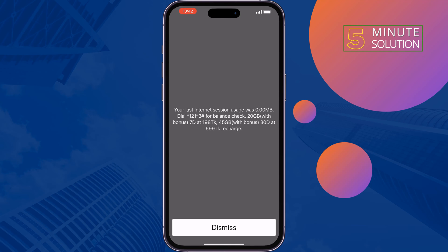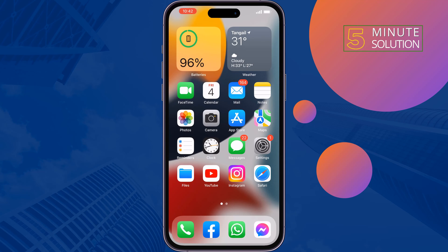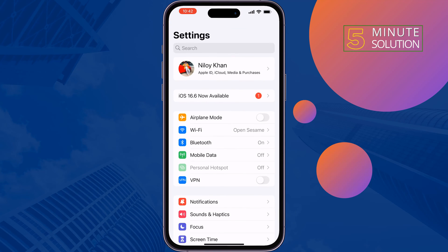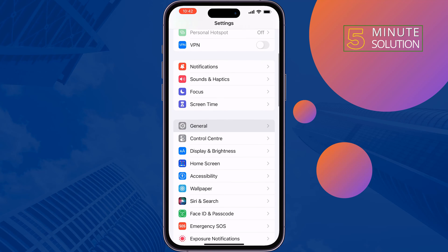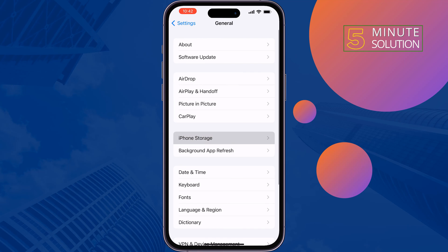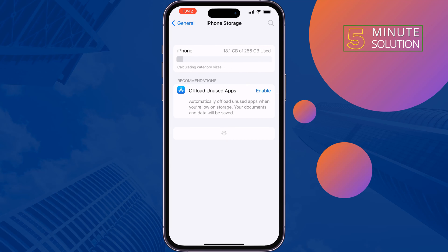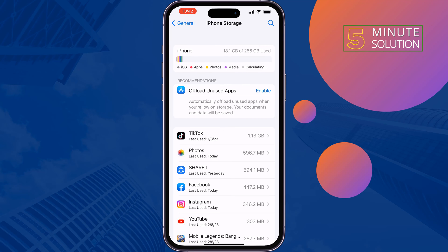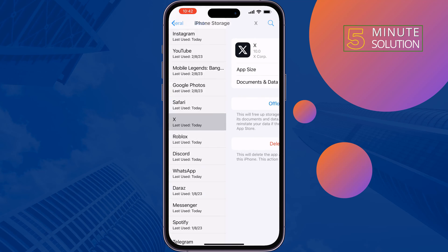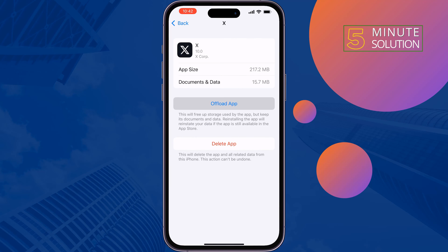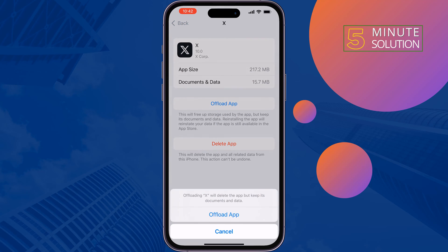The second solution is to offload the Twitter app. Go to Settings, General, iPhone Storage, search for Twitter, tap Offload App, then reinstall the app and check the issue.